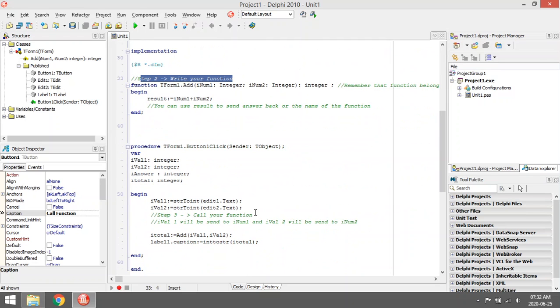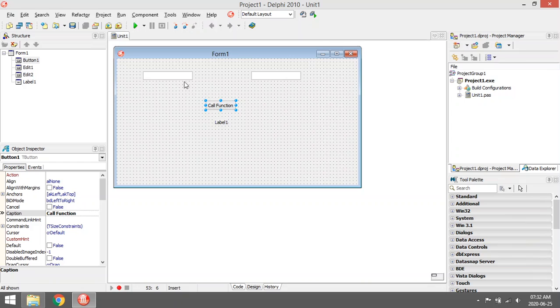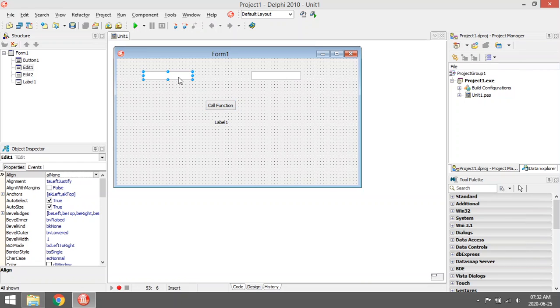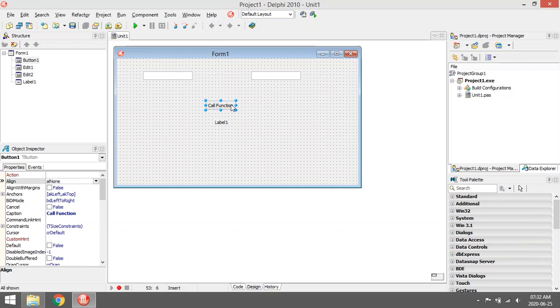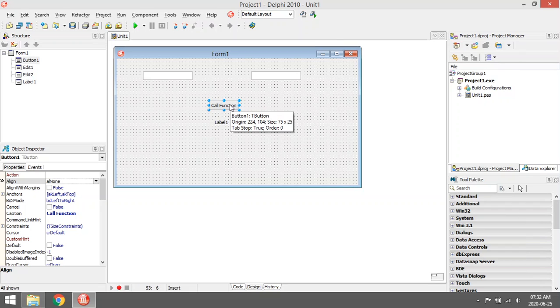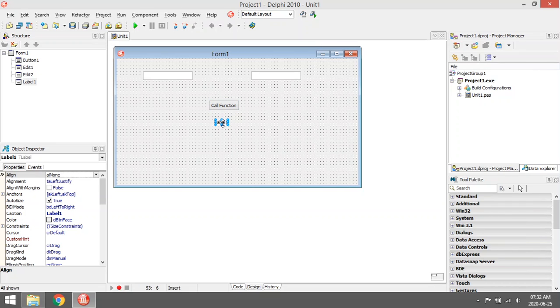The program is the user is going to enter two values into the edit boxes, then he's going to click on the call function button, and it's going to call the function and it's going to add two values together and send me back the value to display in label one.